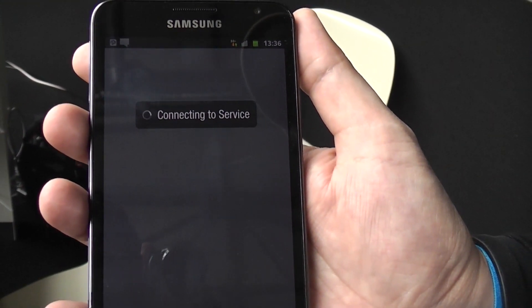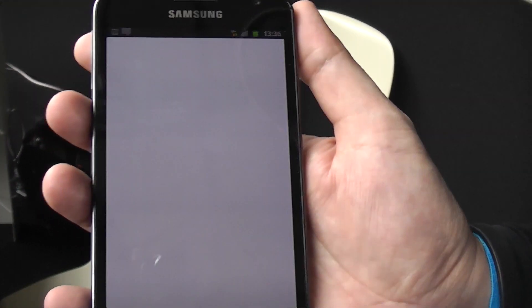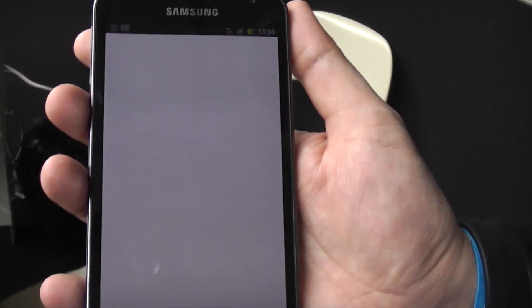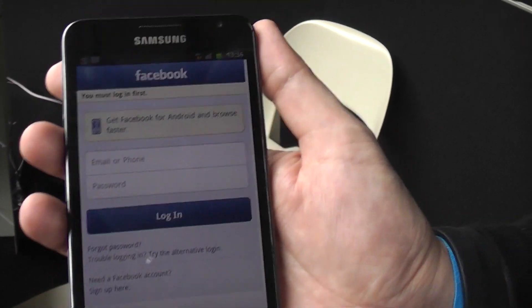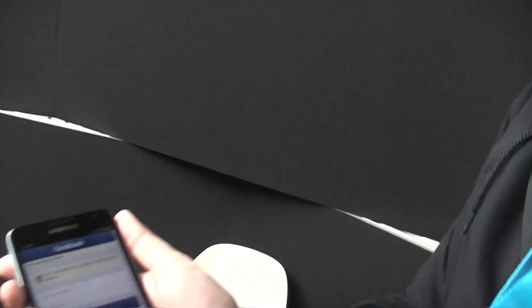I guess that's the problem when you're at one of these huge digital conferences — the internet... maybe I want to connect my account to this one first.